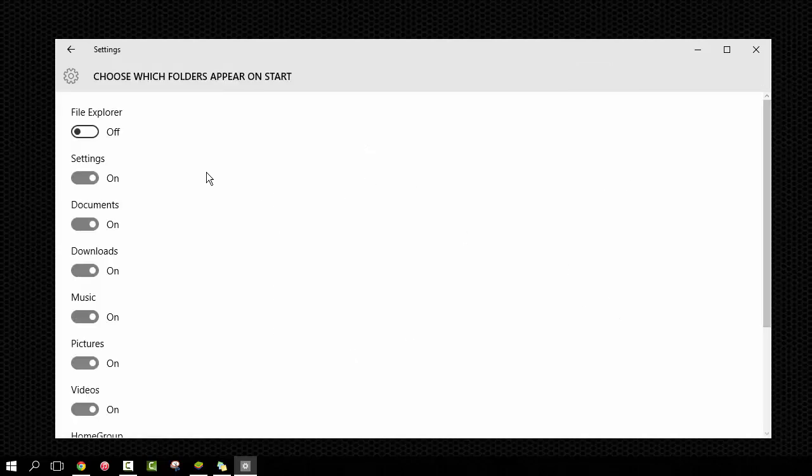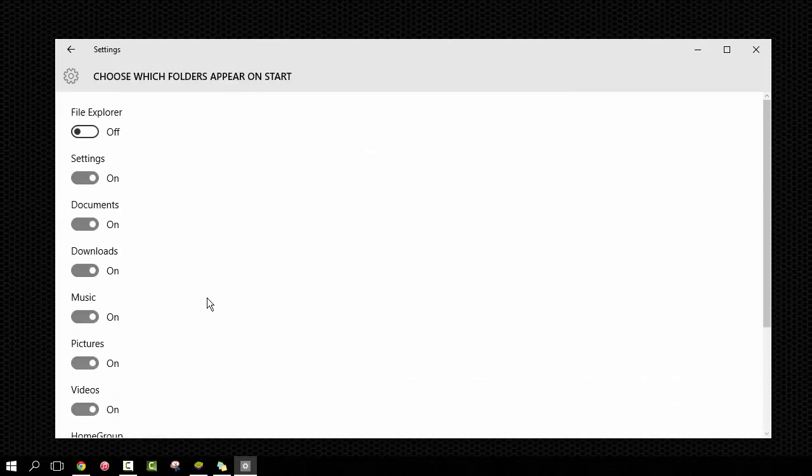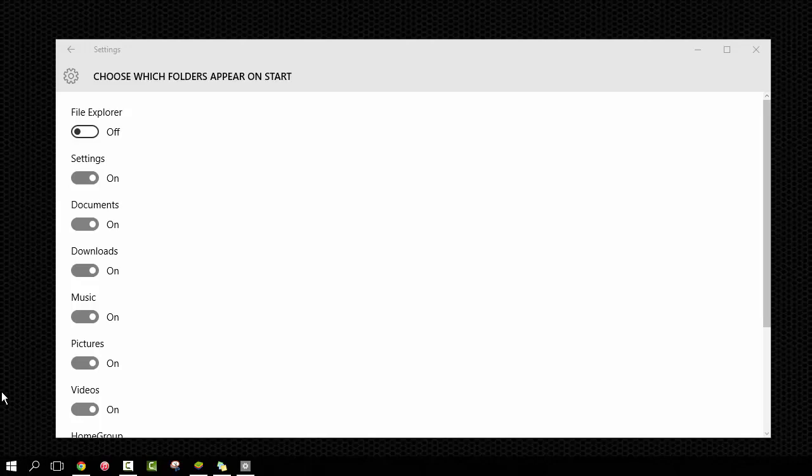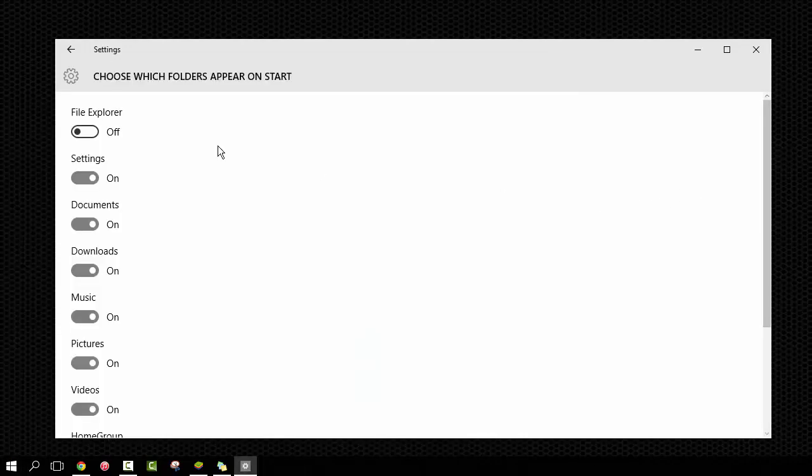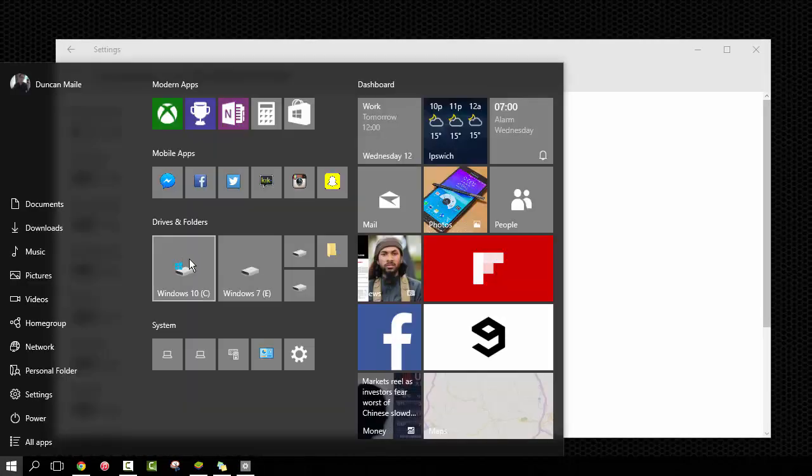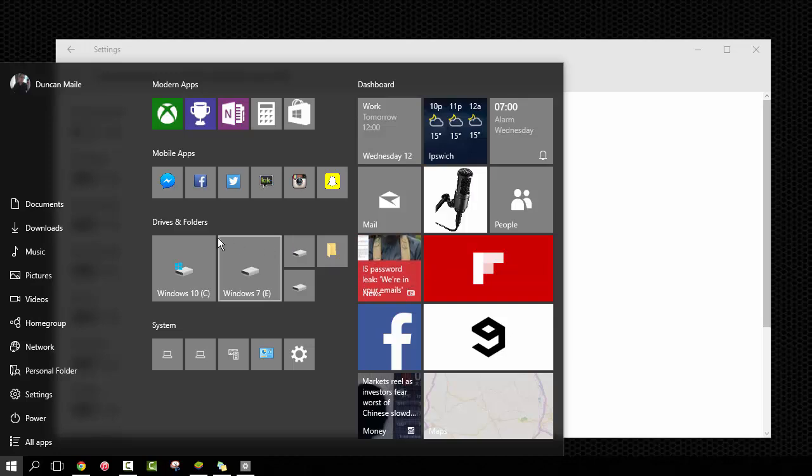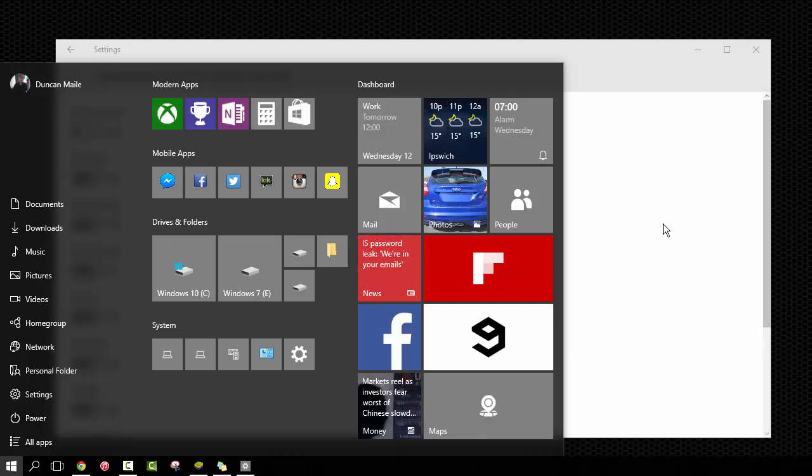So click this button and you'll have all the options to turn on to add back into that thing here. Excellent stuff. I don't use the File Explorer because everything I really need is either on the desktop or I will pin pretty much whatever I need to into this area here, which is the Drives and Folders.